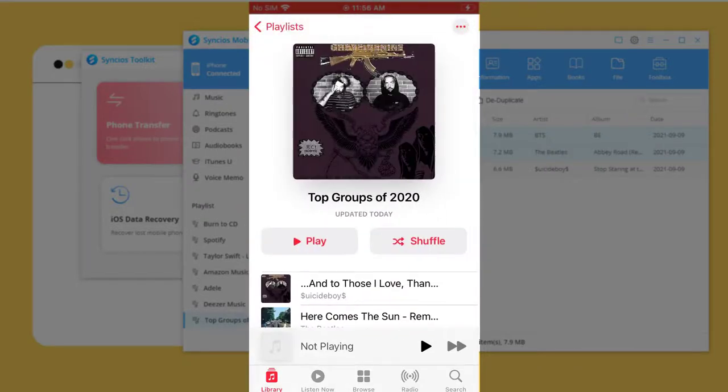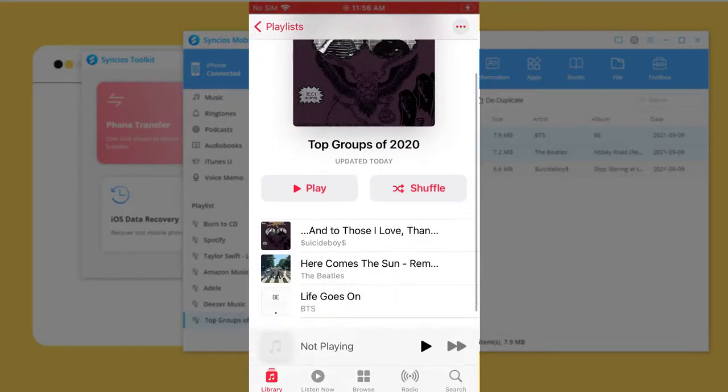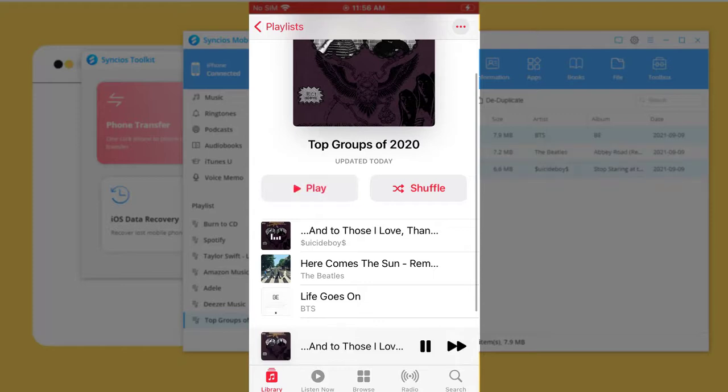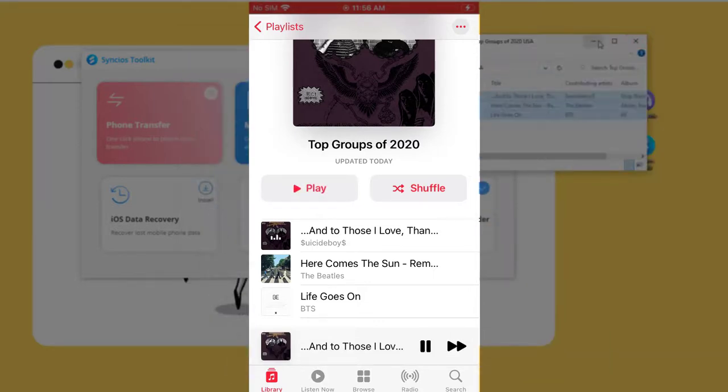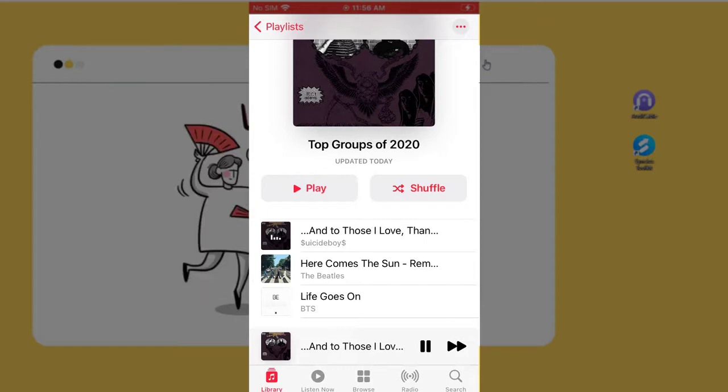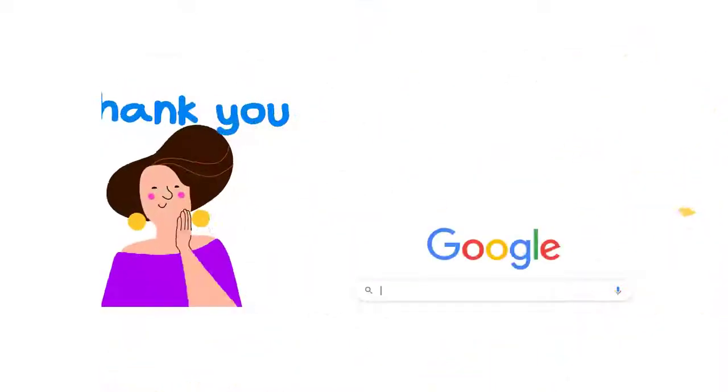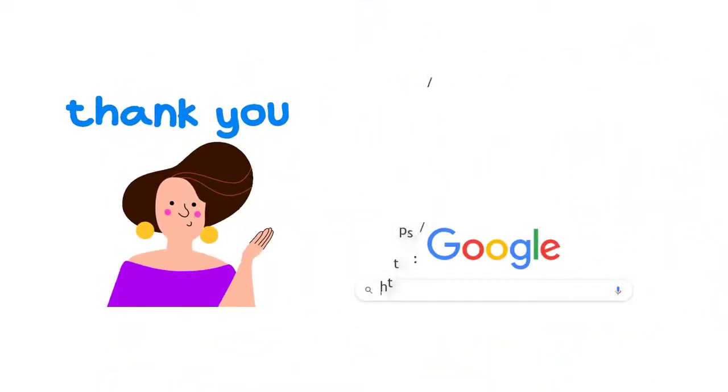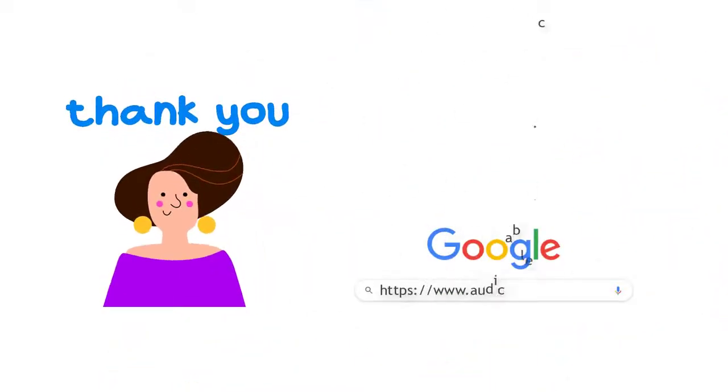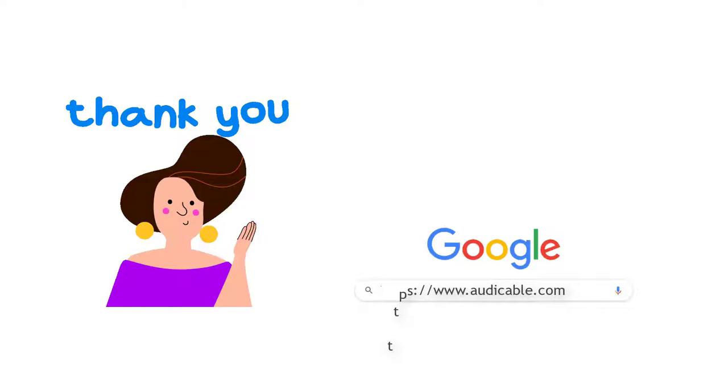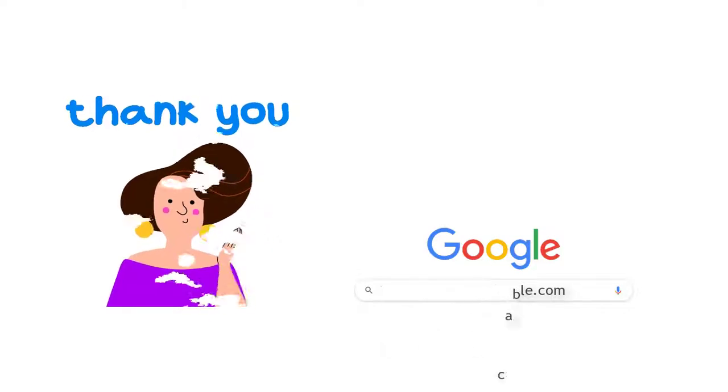Now you can freely enjoy the playback of Spotify songs on iPhone 13. If you liked this video, please subscribe for more newly updated music tips.